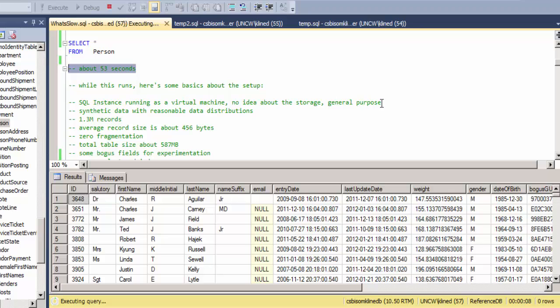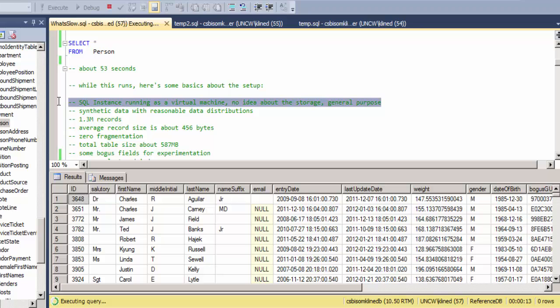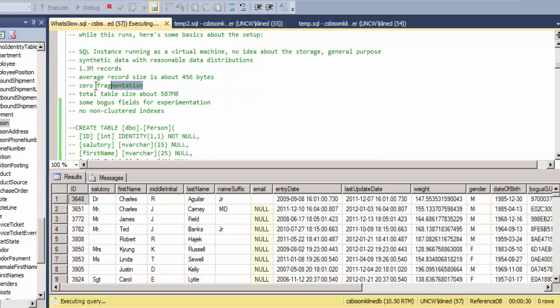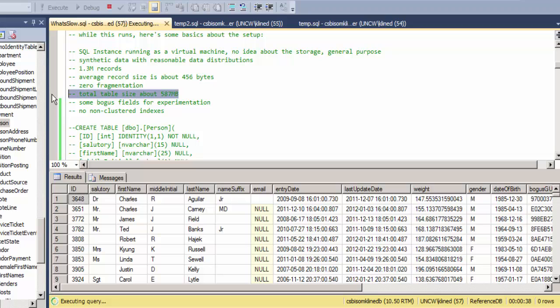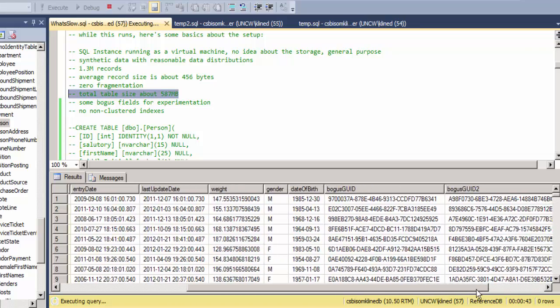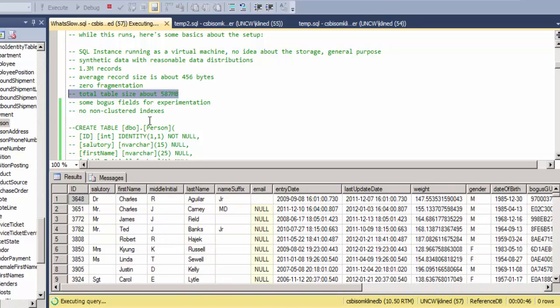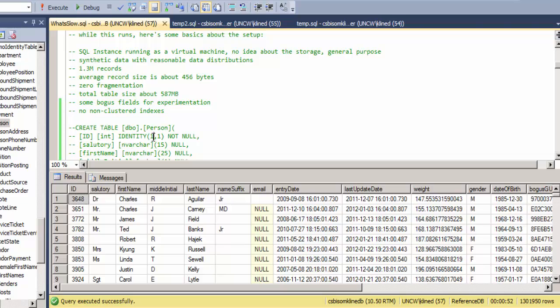So the SQL instance is running as a virtual machine. I assume it's a general purpose. The data is all made up by me with reasonable data distributions for things like last name. 1.3 million records, about 456 bytes each. I've done a reindex on it so that I am sure about the size. The total table size is almost 600 megabytes and I do have some bogus fields in here, GUIDs and characters, so that I can control the amount of data. And there are no non-clustered indexes, just a clustered index on the primary key which is an identity field.